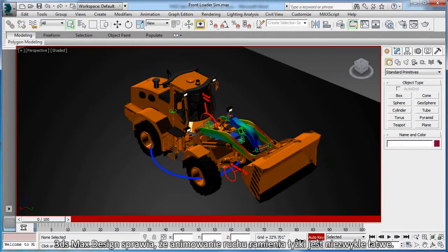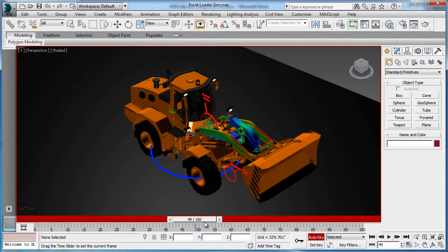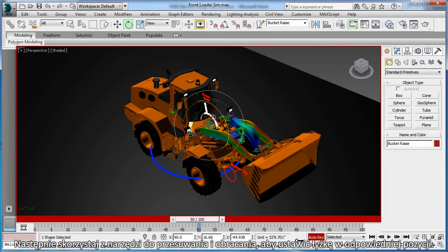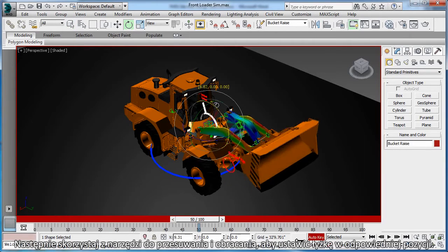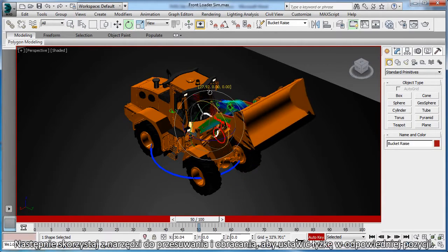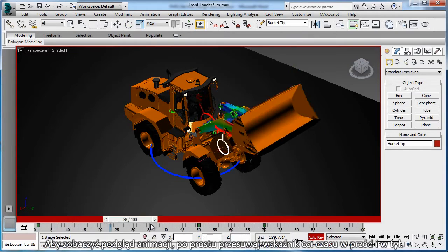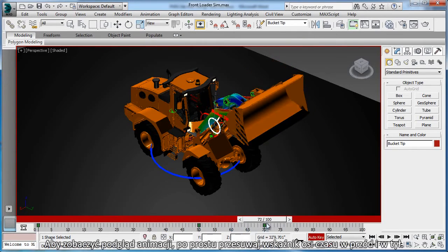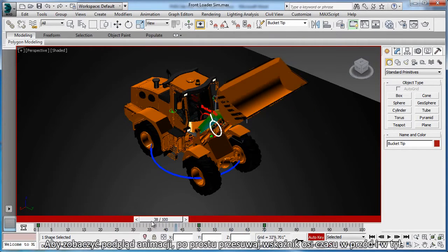3ds Max Design makes animating the motion of the bucket arm extremely easy. Simply activate the auto keyframe and set the timeline to the desired time point in the animation. Then use the move and rotate tools to position the bucket as desired. To preview the animation, simply drag the timeline indicator back and forth.